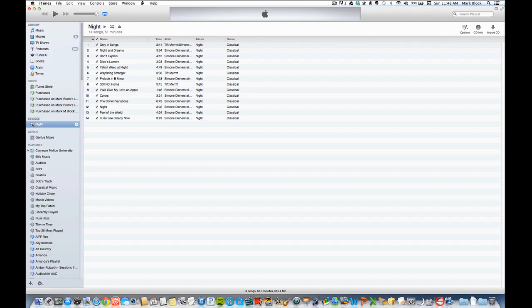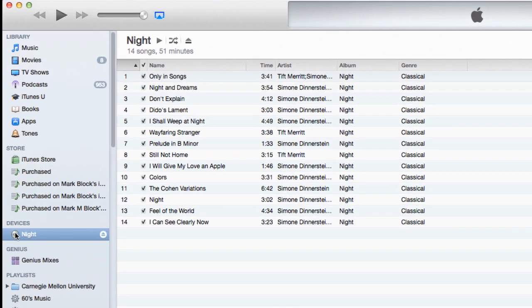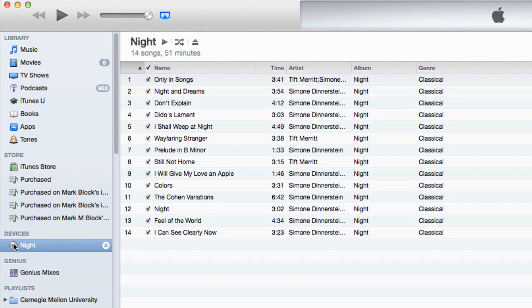I wanted to show you a problem that iTunes has with interpreting some CDDB metadata, how to work around it, and how the lamented Cover Flow made it easier to deal with.